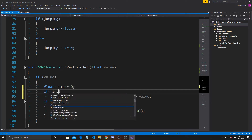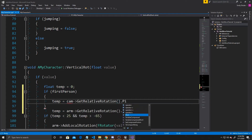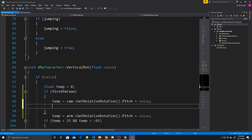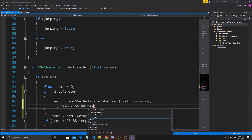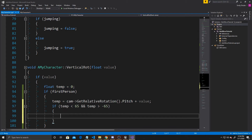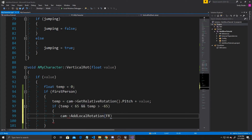We can create our if statement checking if we're in first person. In that branch, we assign temp to cam's GetRelativeRotation().Pitch plus the incoming value. Then we check if temp is less than 65 and greater than negative 65 — if we're inside that range, we call cam AddLocalRotation with an FRotator of value in the pitch and zero in the other two directions.